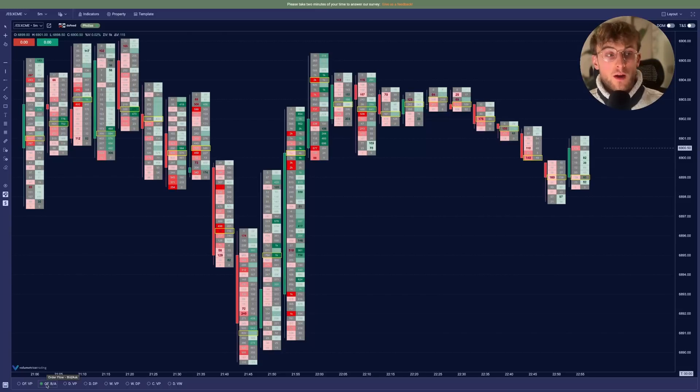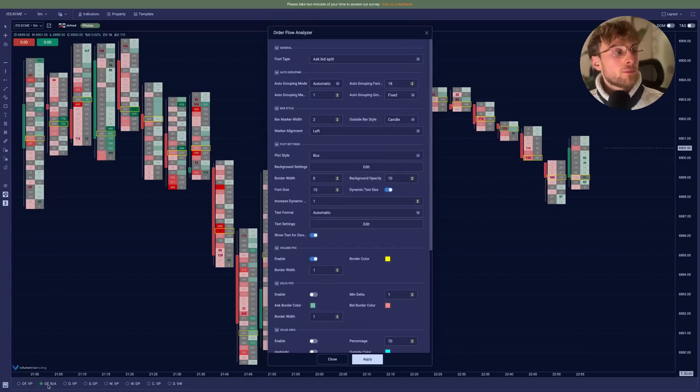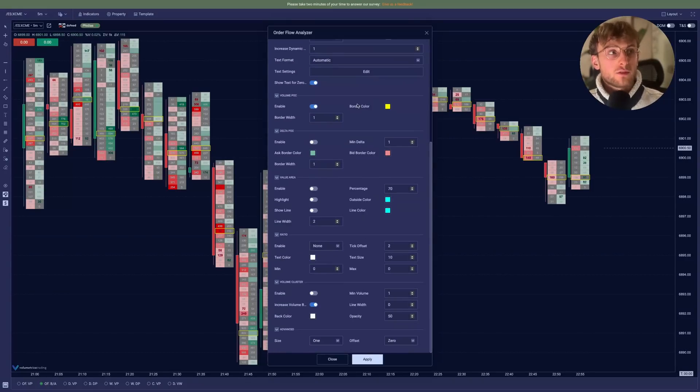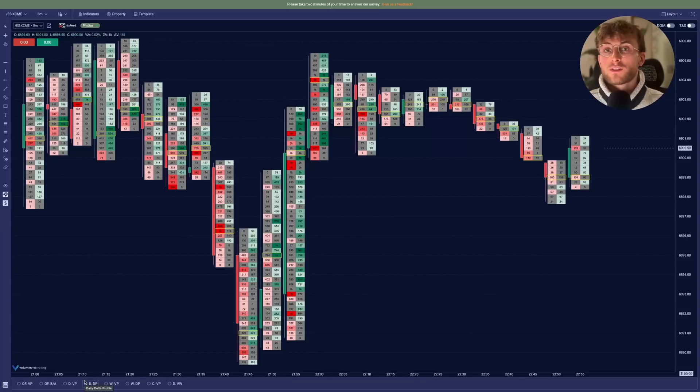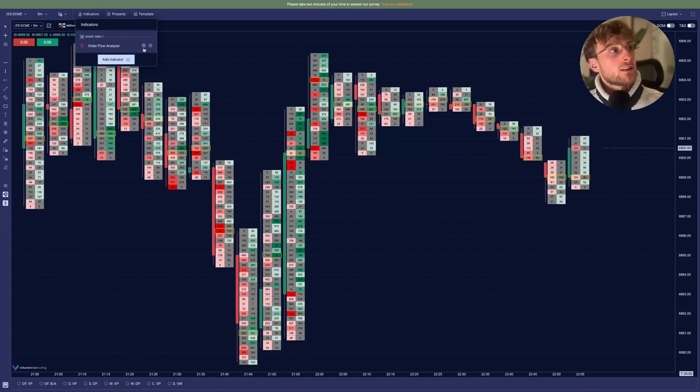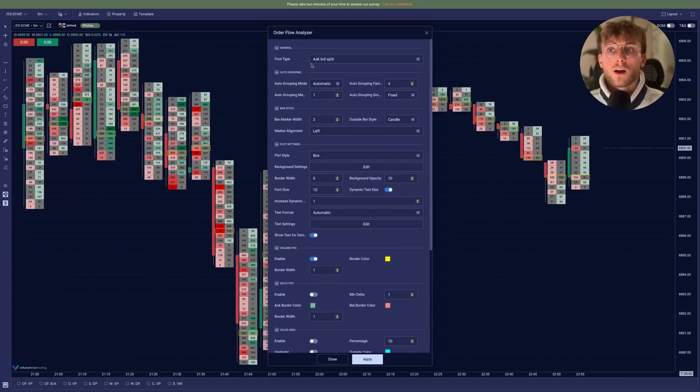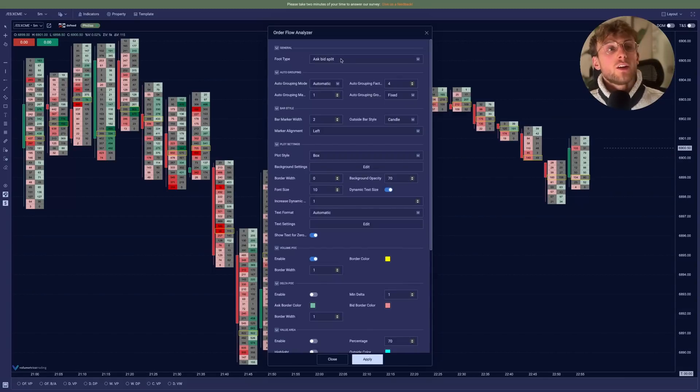For the first setup, you'll go at the bottom and right click the order flow analyzer or the order flow bid ask button. And here you can display all the settings. But for the second way of adding the footprint, you'll go to the indicators. And here you have the screw for the setting. Here we have the same exact settings displayed. And here you can change basically everything.